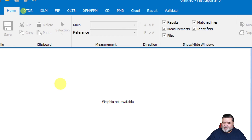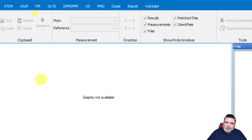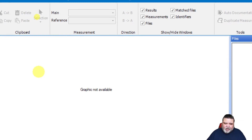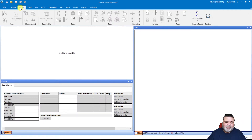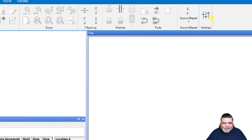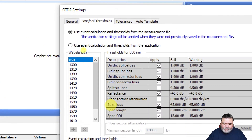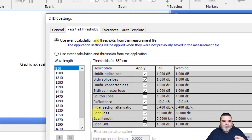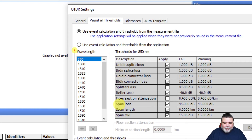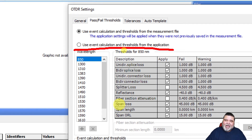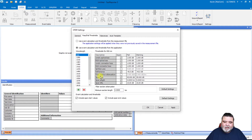Now I'll set the individual parameters for the different test types. For this demo I'm just going to do bi-directional OTDR, so I'll select OTDR. All these grayed-out icons will light up when you have an actual OTDR trace loaded and selected. I'll go all the way over to settings. Under settings I have two options: use event calculation and thresholds from the measurement file, meaning Fast Reporter analyzes data based on thresholds set in the test set — I don't want that because it's fairly inconsistent. I'm going to use event calculations and thresholds from the application — Fast Reporter 3.